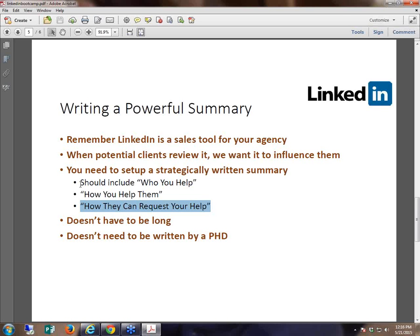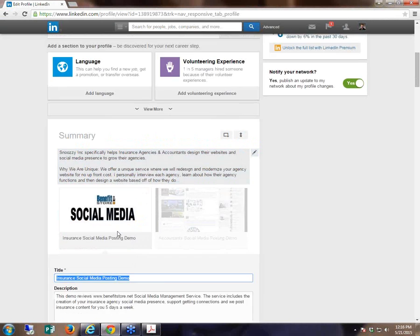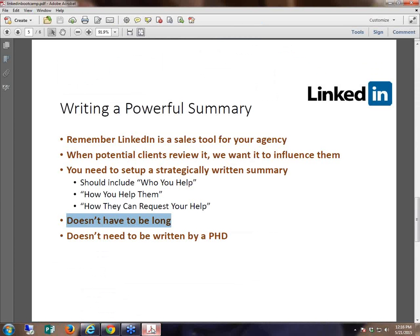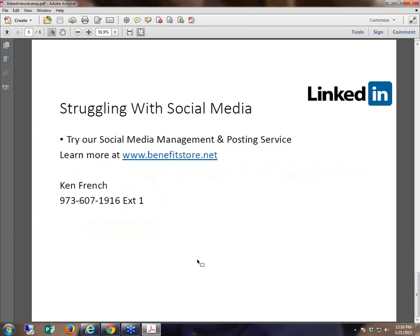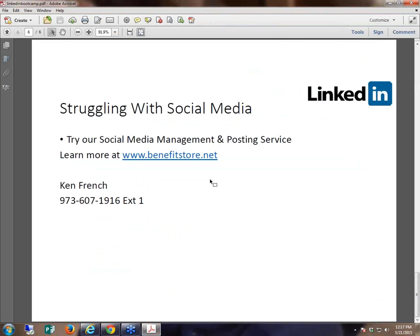There are 78,000 insurance professionals with LinkedIn profiles — you need to come across as different. Pinpoint who you help, pinpoint how you help them, and most importantly put that phone number and email address in there. Do not assume people are going to do research projects to figure out how to contact you. It doesn't have to be long — mine is very short, and my depth is in the videos. People can click on the videos to get more depth. You can put PowerPoints, videos, and PDFs there as well. Hopefully you enjoyed this quick presentation today — check out BenefitStore.net for social media management services if you want to get to the next level.